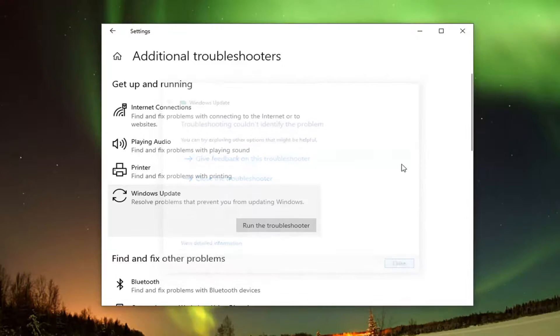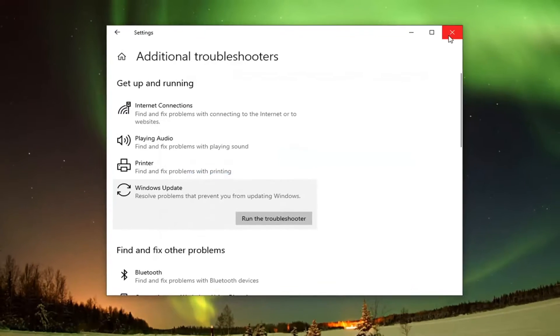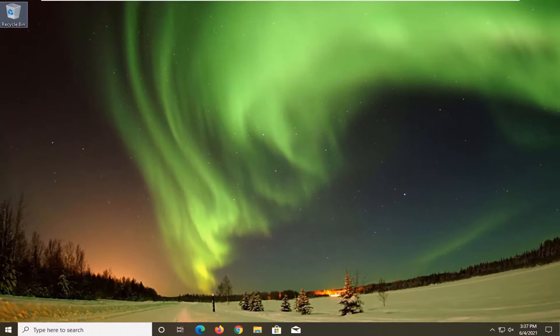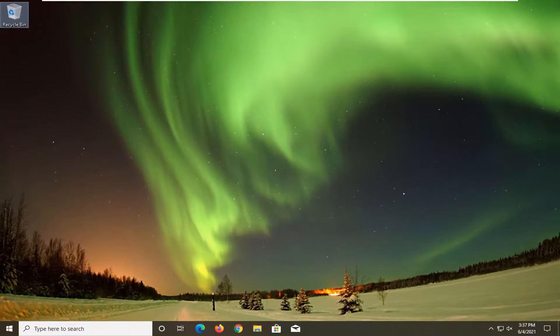And once that's done, close out of here, restart your computer, and then hopefully your problems should have been resolved.